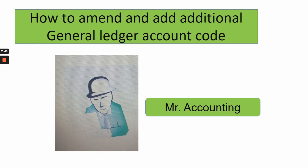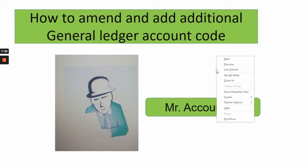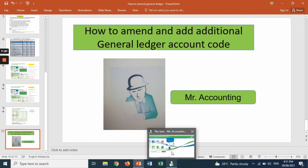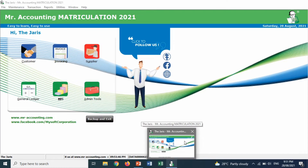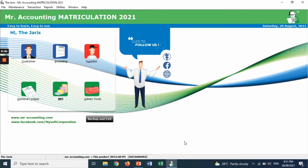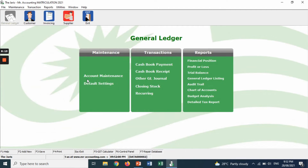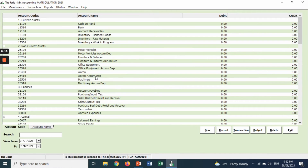Now I will show you how to amend and add accounts. This is the page for Jaris. First, we have to click the general ledger icon, then click account maintenance, because we want to amend the accounts given in the account maintenance.